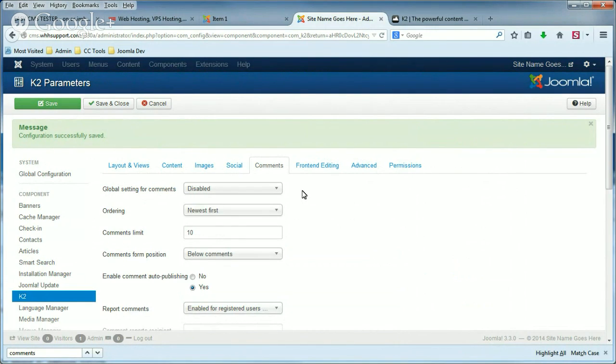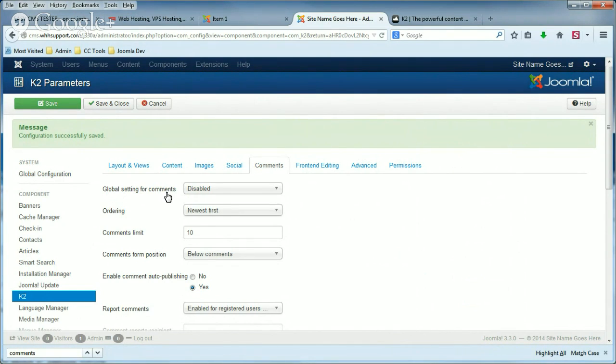But that's it. I hope you now know how to use the Global Settings for Comments within K2 to enable or disable comments.